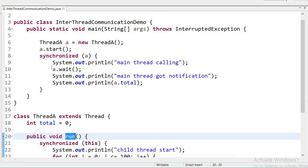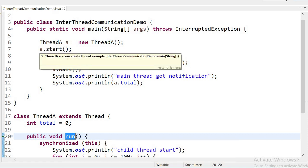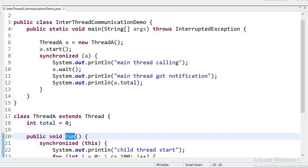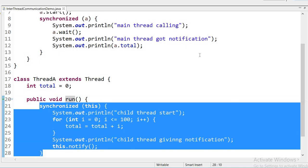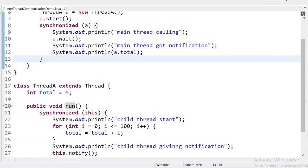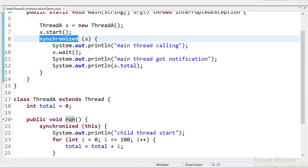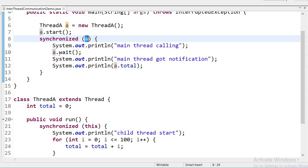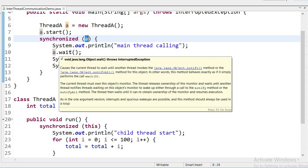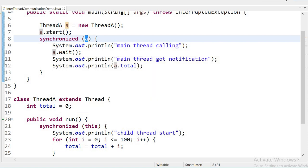When I call a.start(), it automatically calls the run method of the Thread class and that part of the code will execute. After calling a.start(), inside the main method I have declared a synchronized block, locking the object. I am printing 'main thread calling', and then the main thread calls a.wait() to go into the waiting state, waiting for notification.